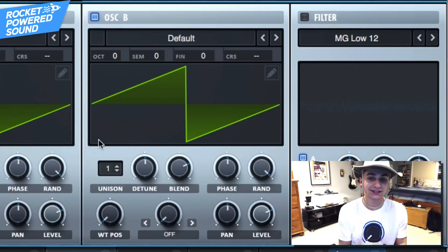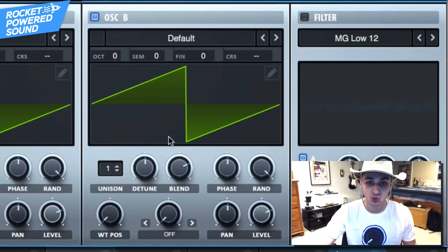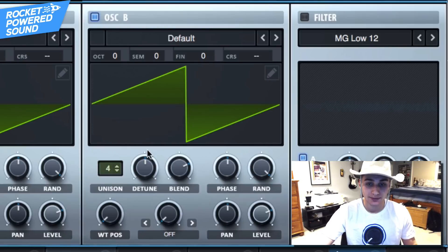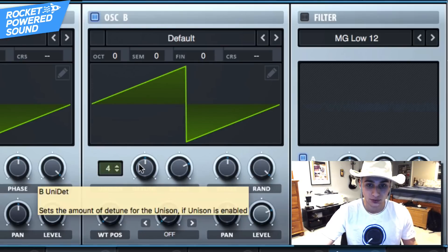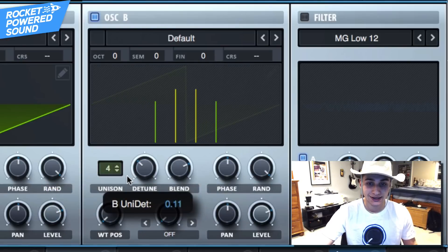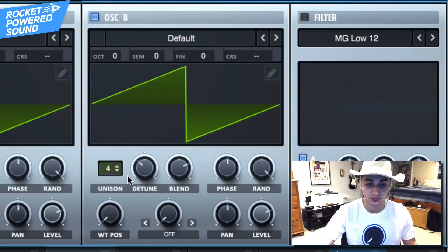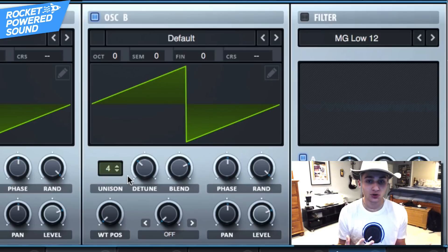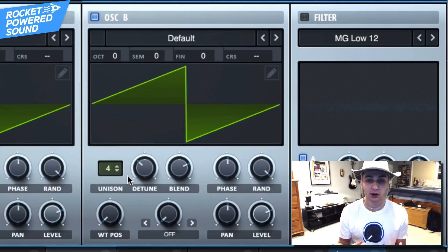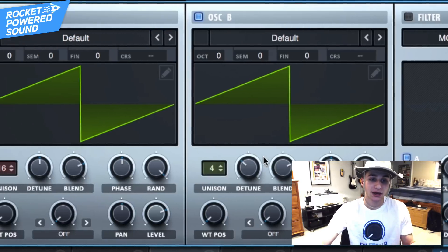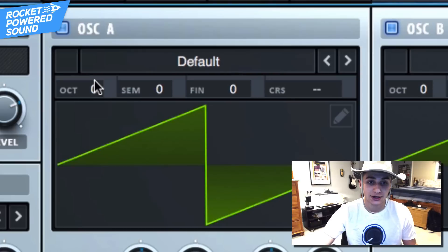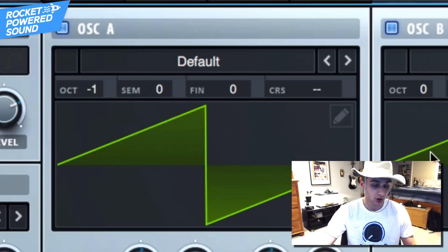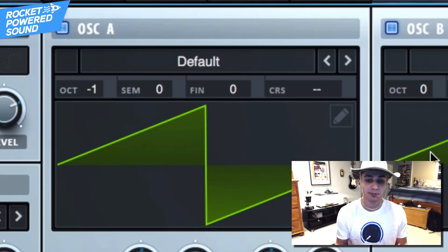And we're actually just gonna be turning up the unison up to four and turning down the detune. Now we have two oscillators, both the same waveforms, but they're the same pitch. So go ahead and turn down oscillator A's octave down one so we can thicken it up a little bit.